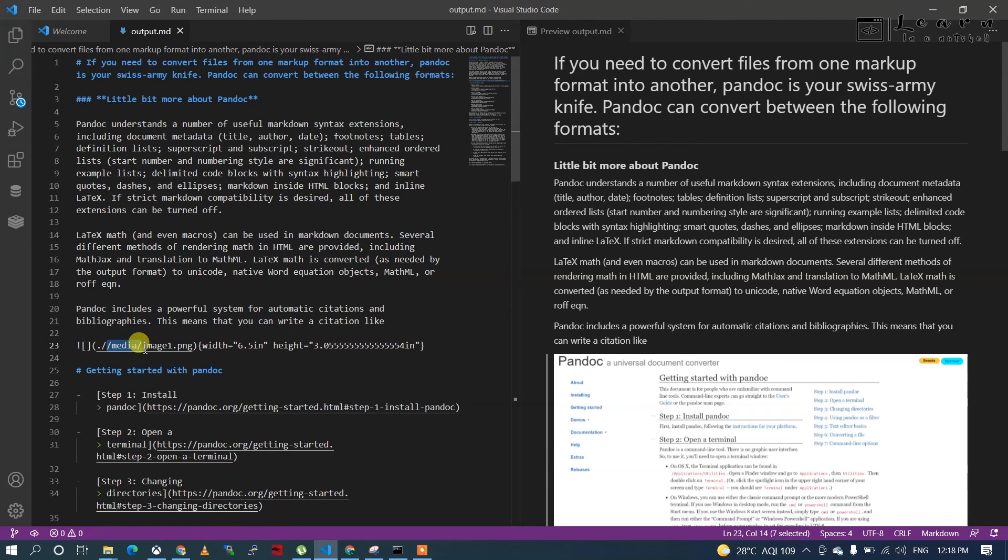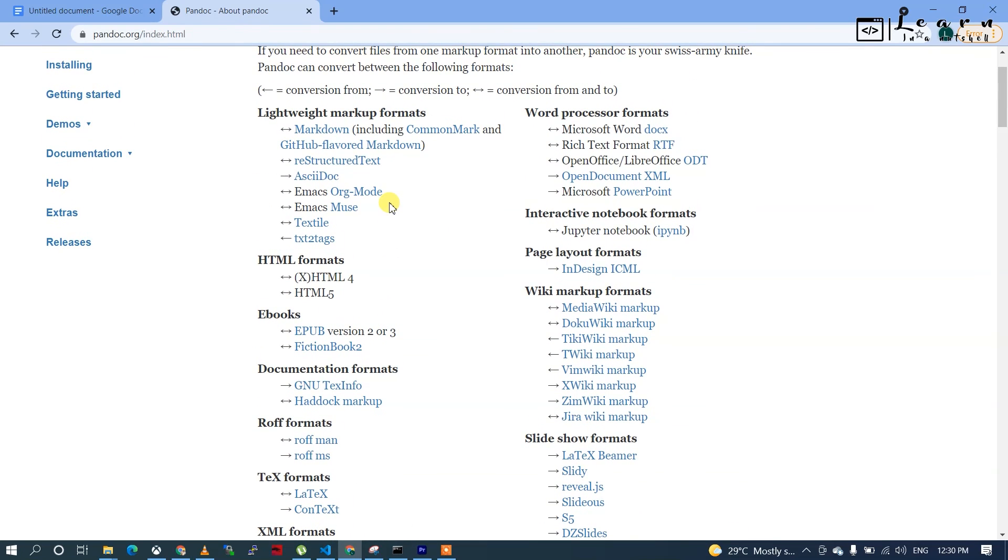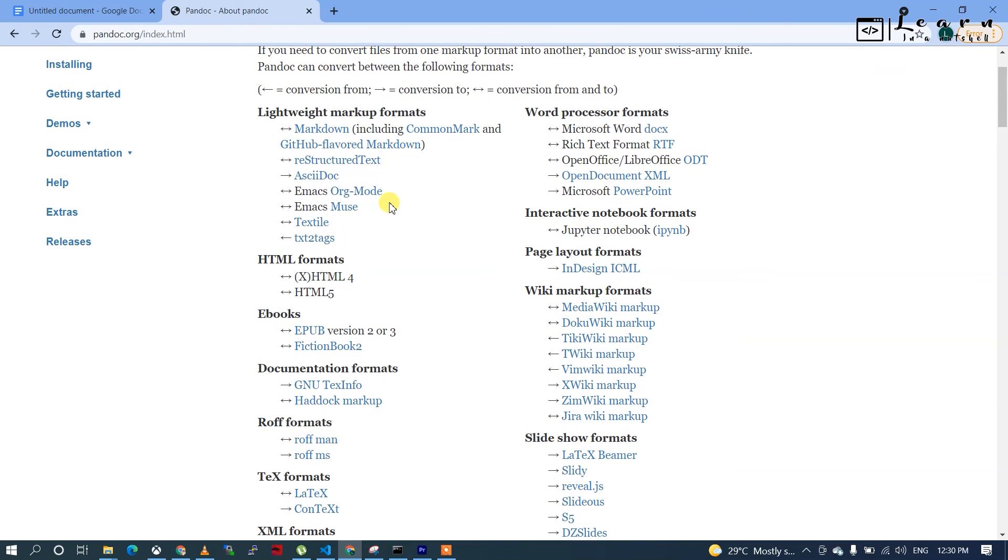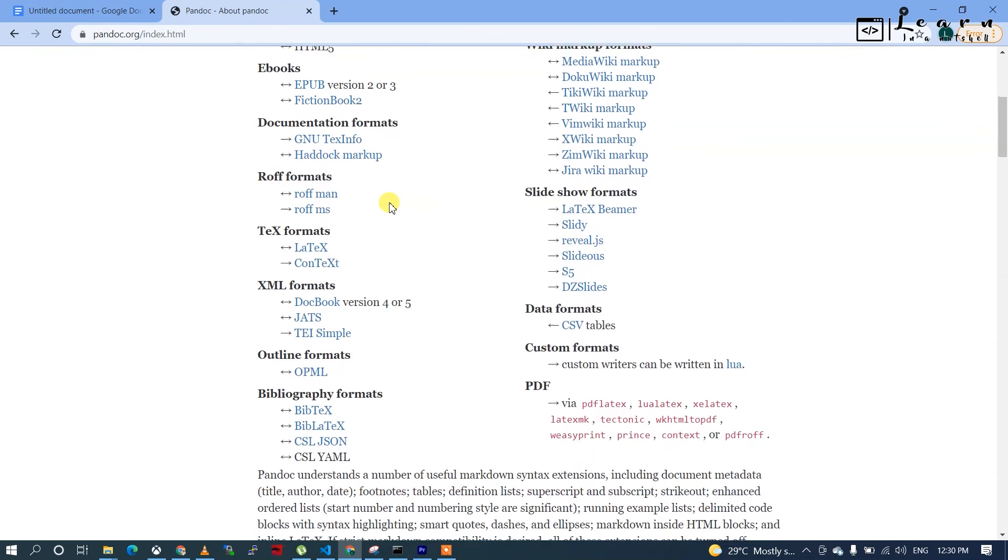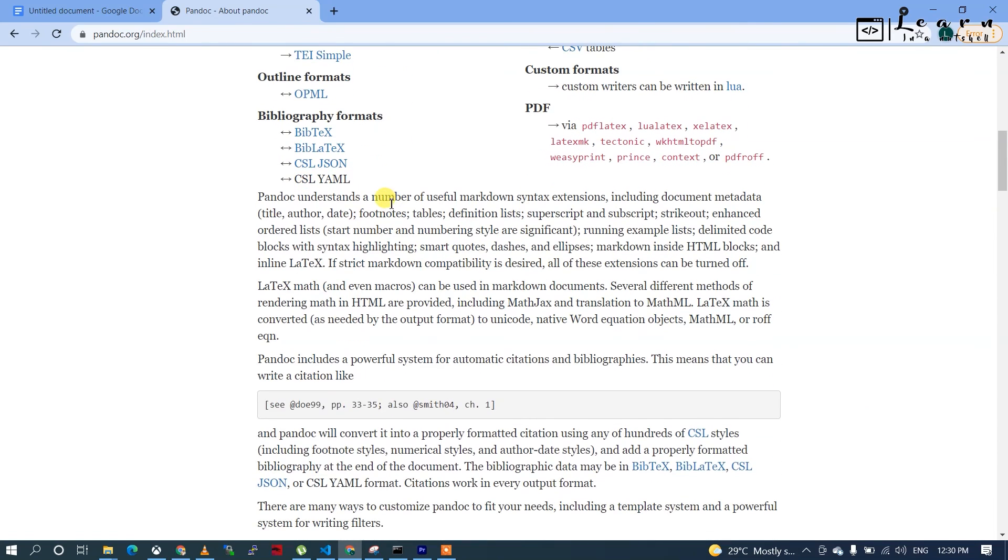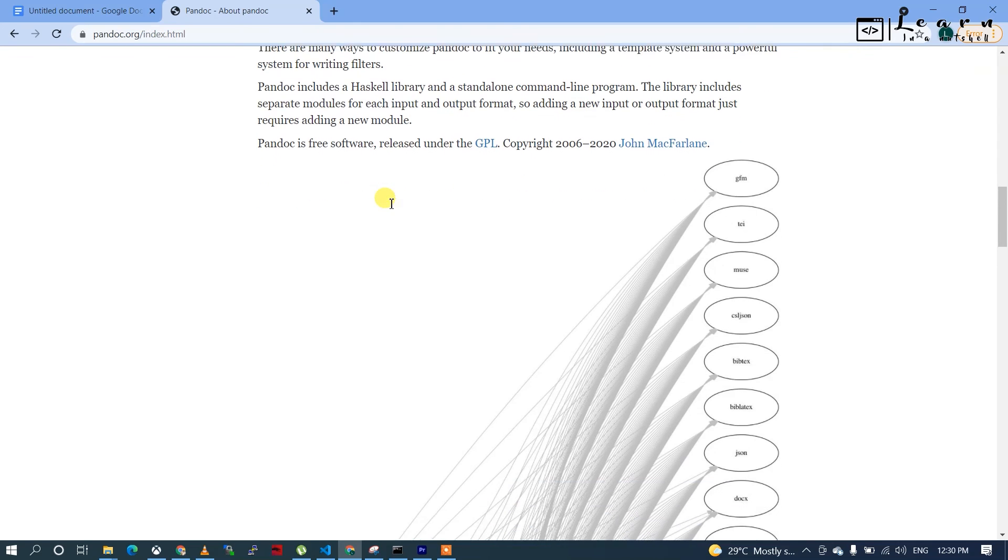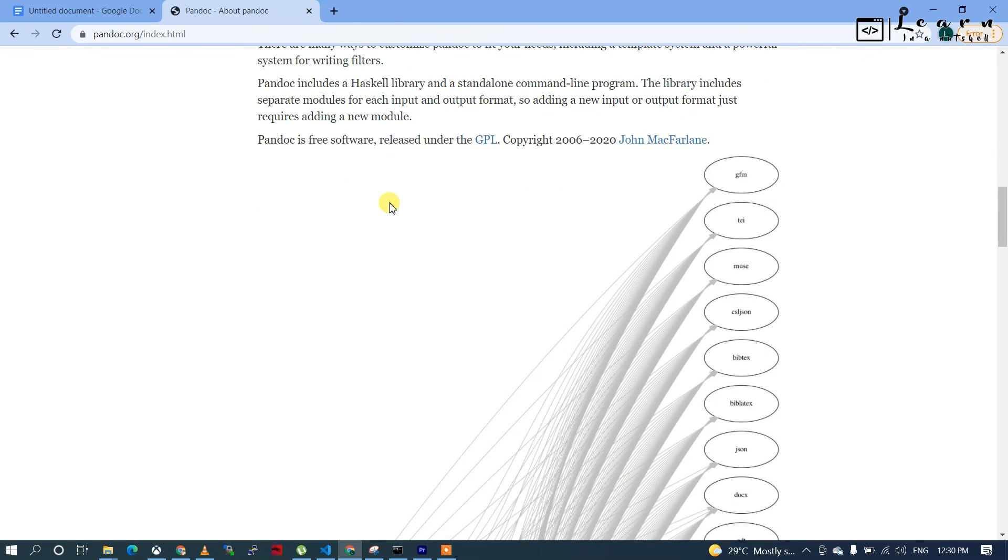Just wanted to add one more thing - it's not just for converting docx to md. Pandoc converts most file formats. You can check their official documentation. I just wanted to show you how to convert docx to md.